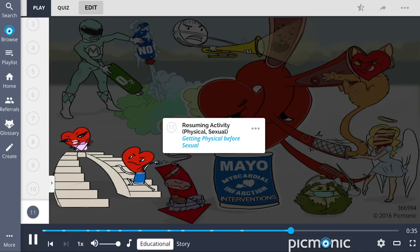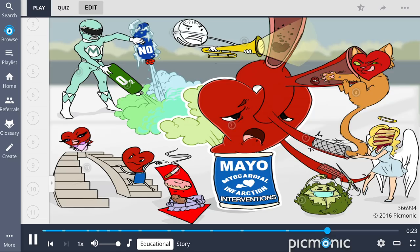Lastly, the patient should hold off on resuming activity, specifically sex, until they are able to physically climb two flights of stairs without chest pain, shown by the heart getting physical before sexual.